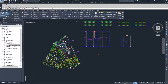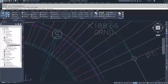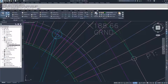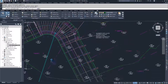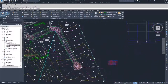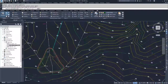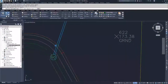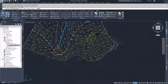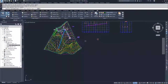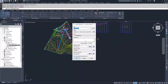I'm going to click 'Alignment from Network.' It says select the first connected network part, so I'll select my first structure. Then it says select the next network part. Instead of selecting each pipe individually, you can select the last structure in your network and it will select everything in between. I selected the last structure and hit Enter, and now I'm in the Create Alignment from Pipe Network dialog.